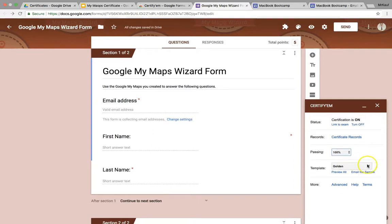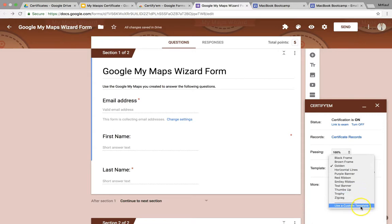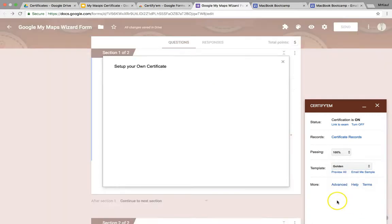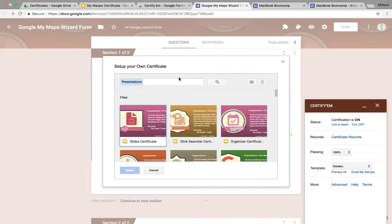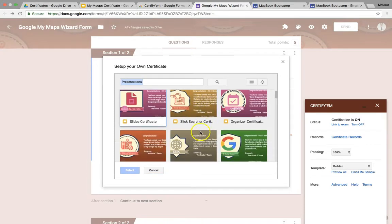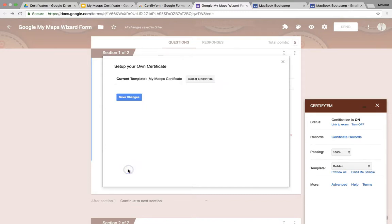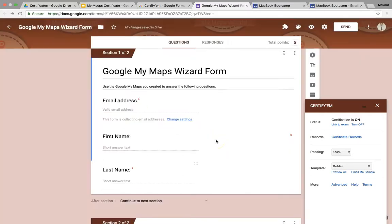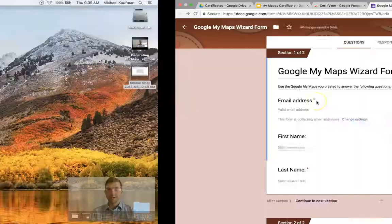And then below that, again, is the template or the certificate that's going to be used. They've got a bunch of different options there, but I'm going to use my custom template. And I'm going to select a new file from my drive. And in this case, I'm going to scroll down, and there's my My Maps certificate. Click Save Changes. And now I am done. That's it. My certificate is now set up.